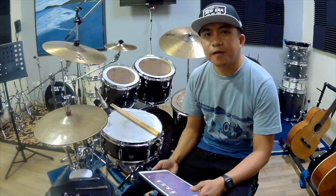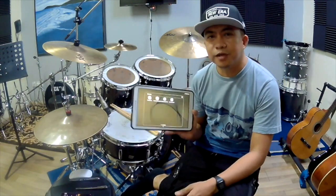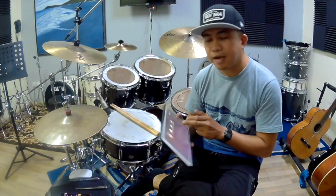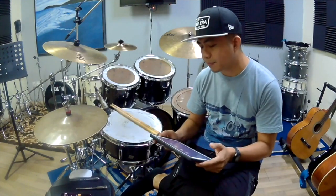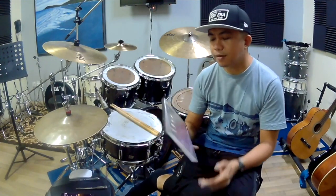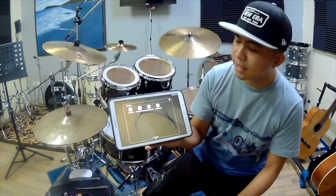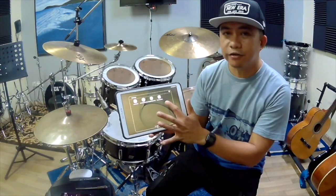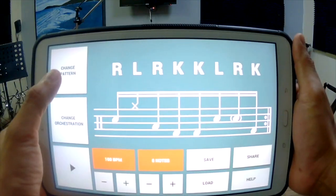Hi there! Welcome to my channel. Today we're going to explore some drum apps you can download from the Play Store. The first app we're going to try is called the Pattern Generator. So here we go.